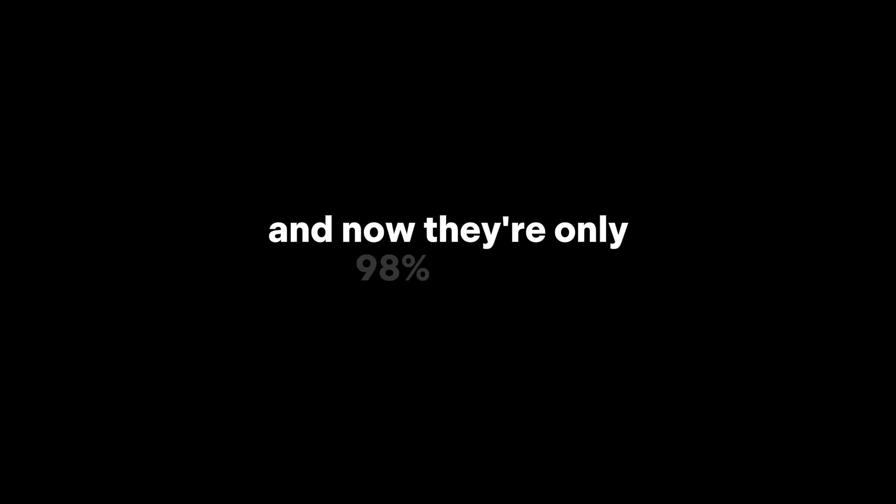Now you leave them out in the sun to dry. After some time they lose water, and now they're only 98% water. However, here's the question: How much do they weigh now?